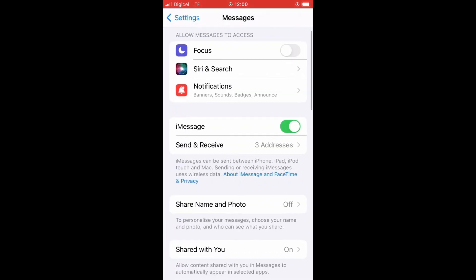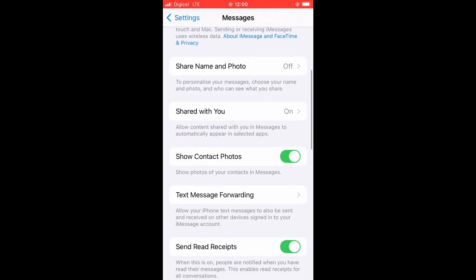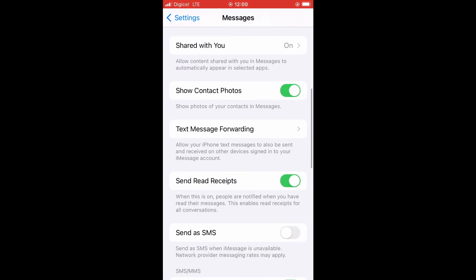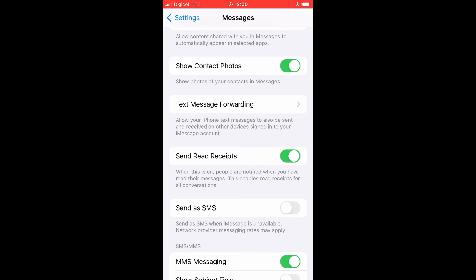Then you'll simply scroll down and right where you see send read receipts, you can see that mine is enabled. Now to disable it, you'll simply tap on it and turn it to gray.